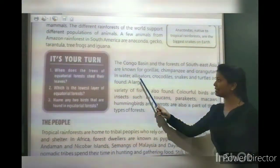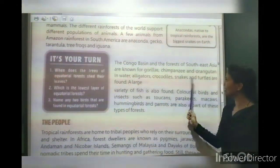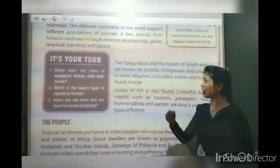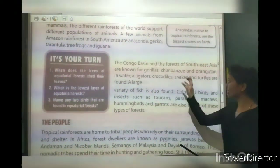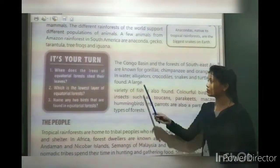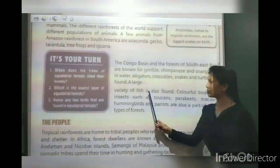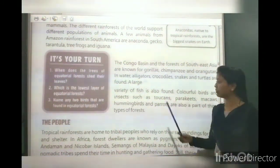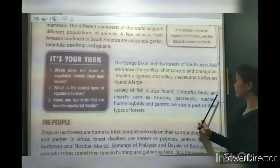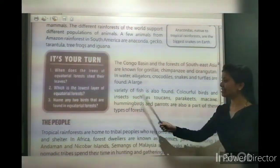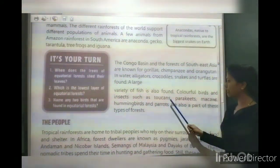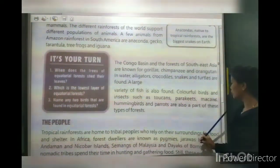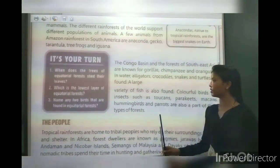In water, alligators, crocodiles, snakes and turtles are found here. A large variety of fish is also found here. Colorful birds such as toucans, parakeets, macaws, hummingbirds and parrots are also part of these types of forests.